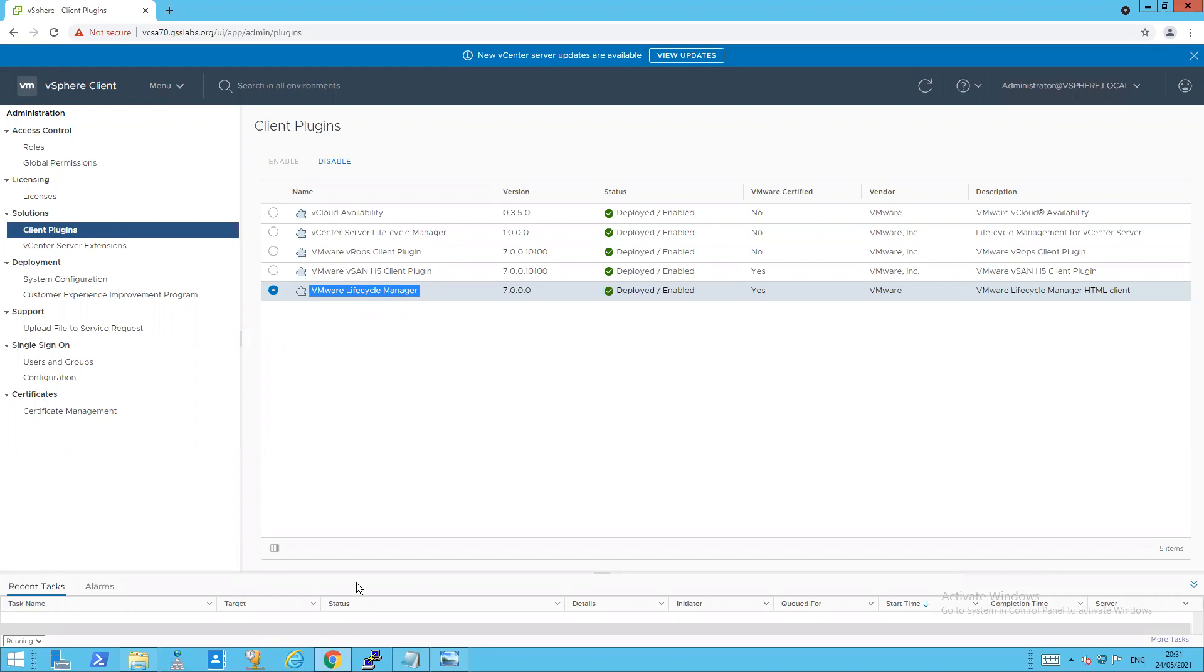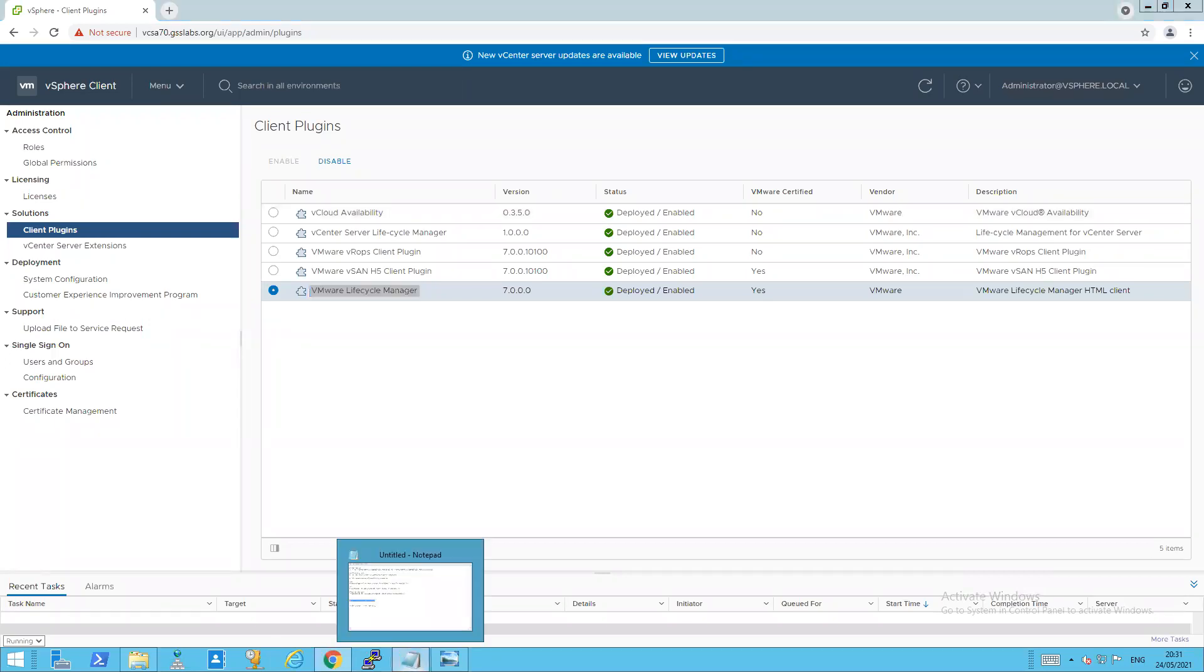I just selected a 7.0 vCenter as it has 3 enabled by default and it's just a nicer presentation really.